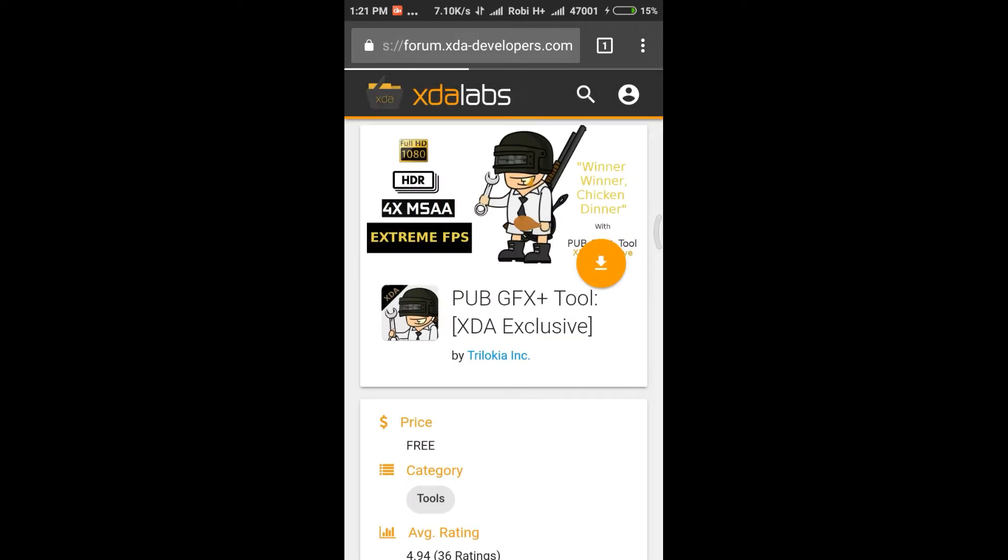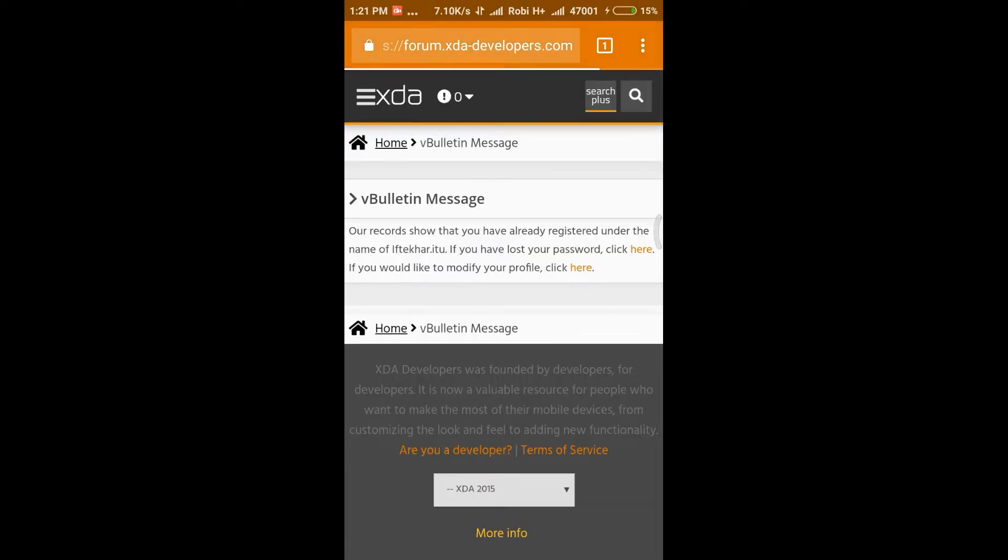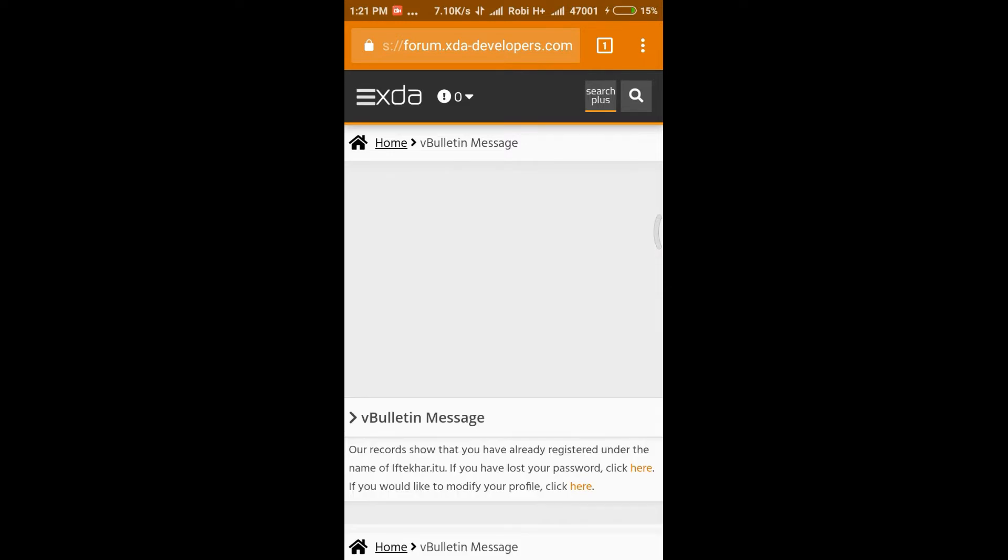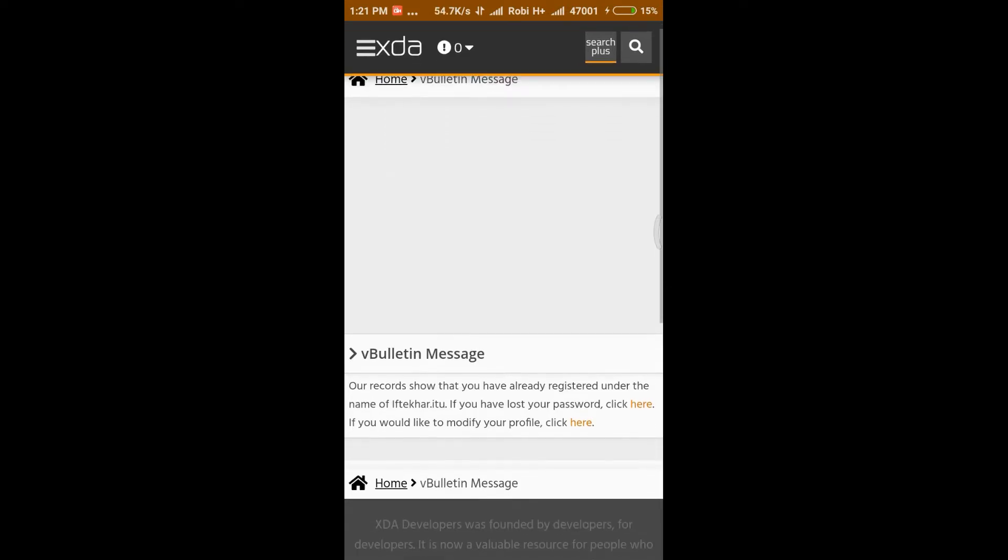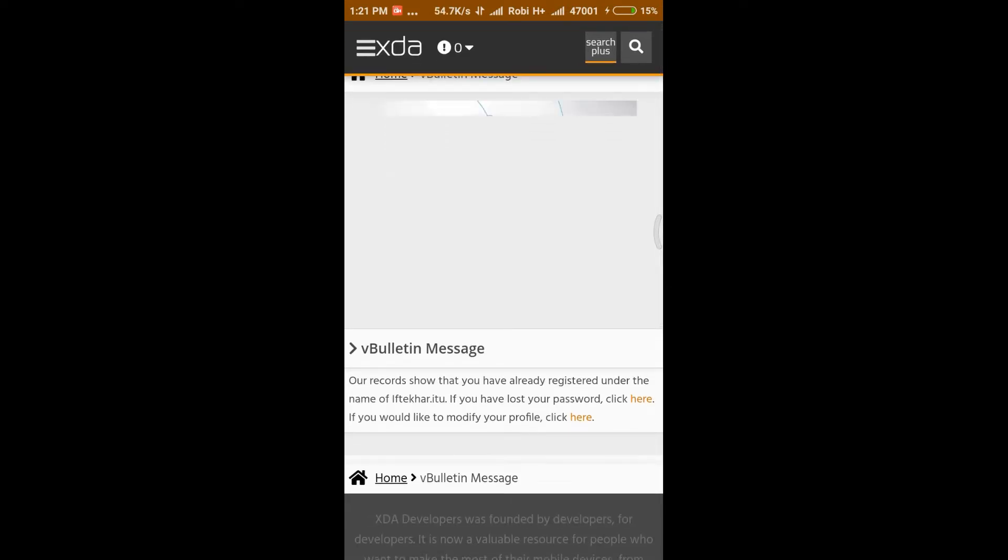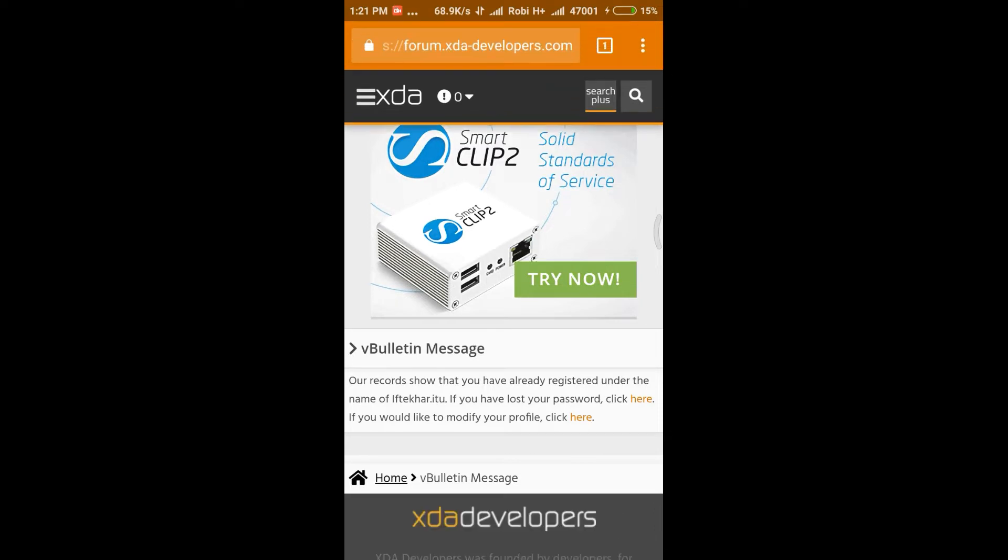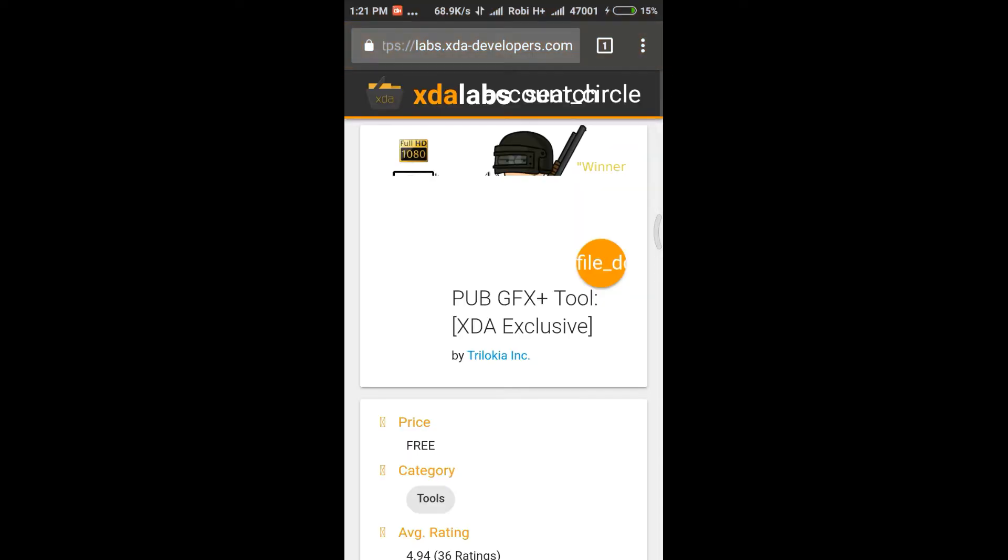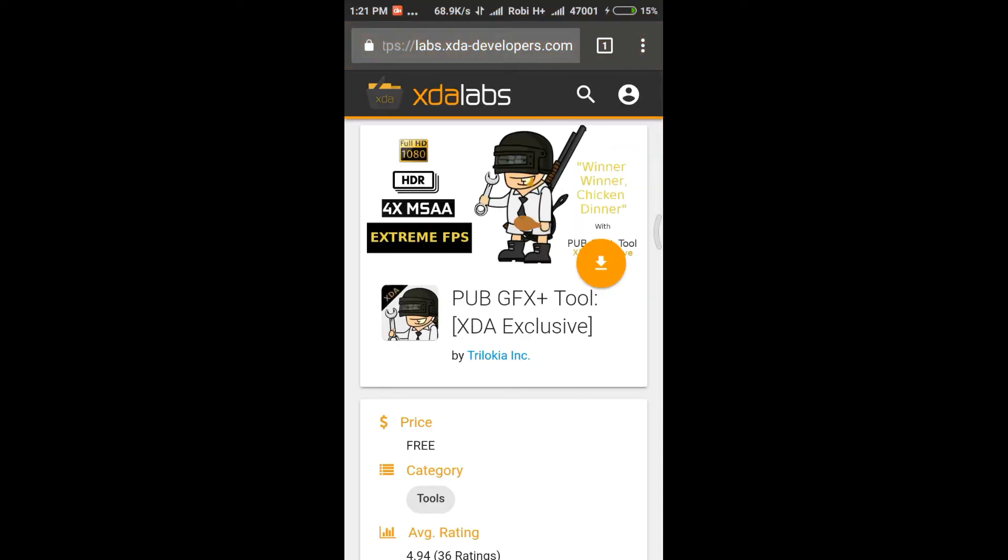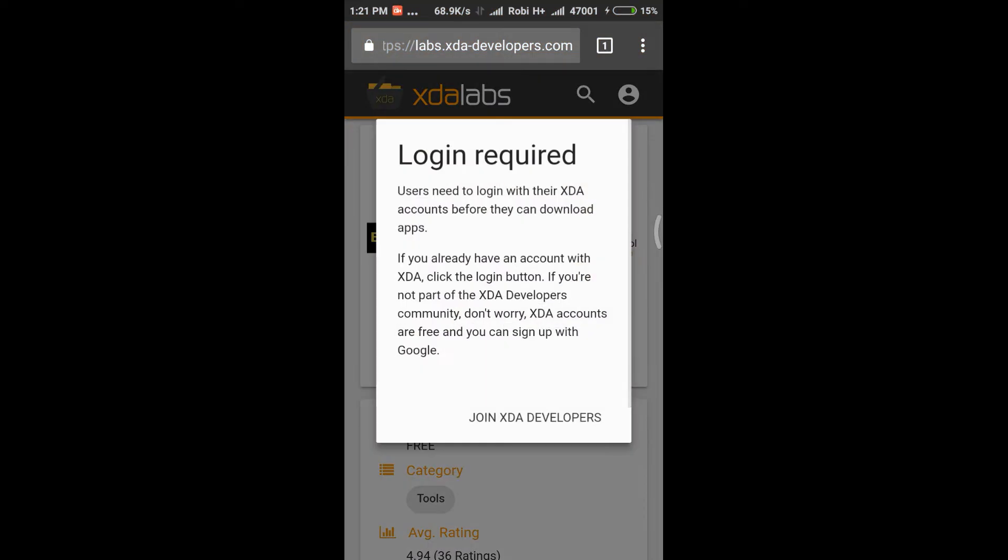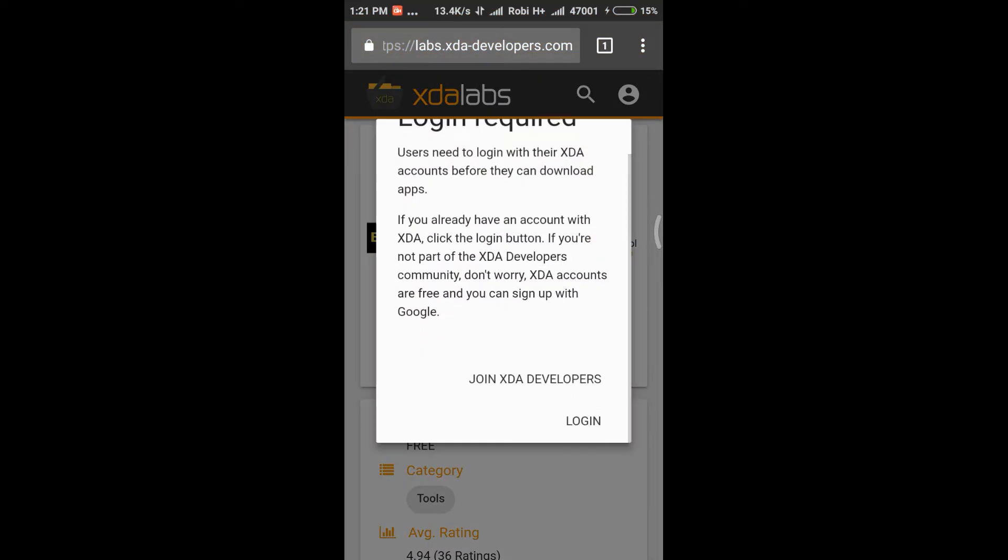It will show you that you have already created an account. So now you can download the file and go back to the previous page, press the download button and press login.